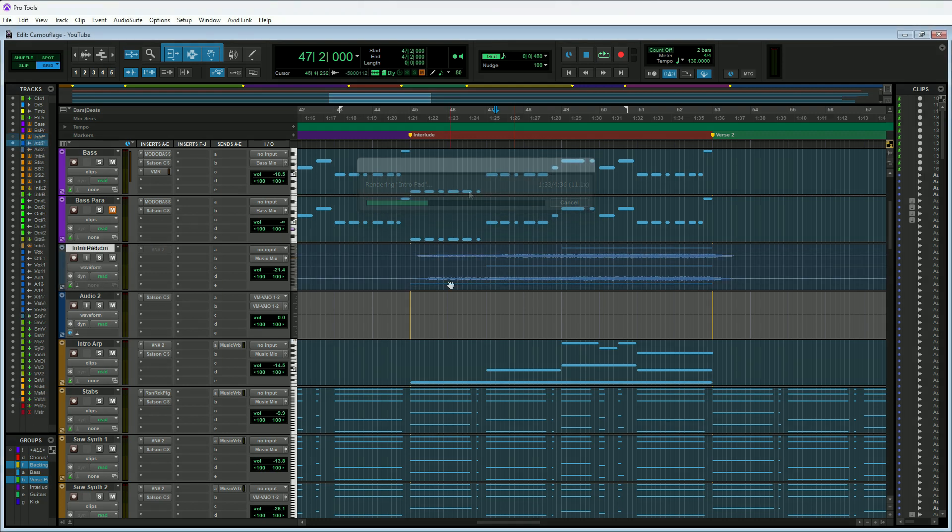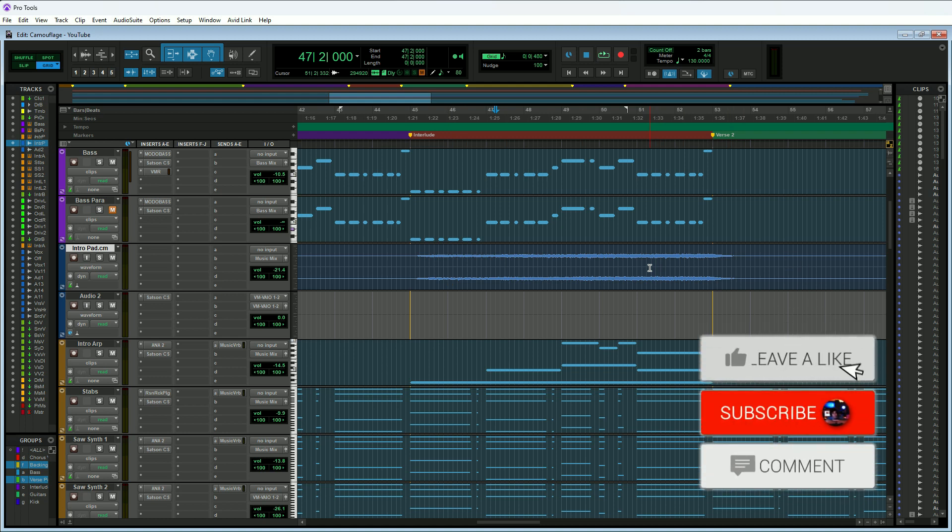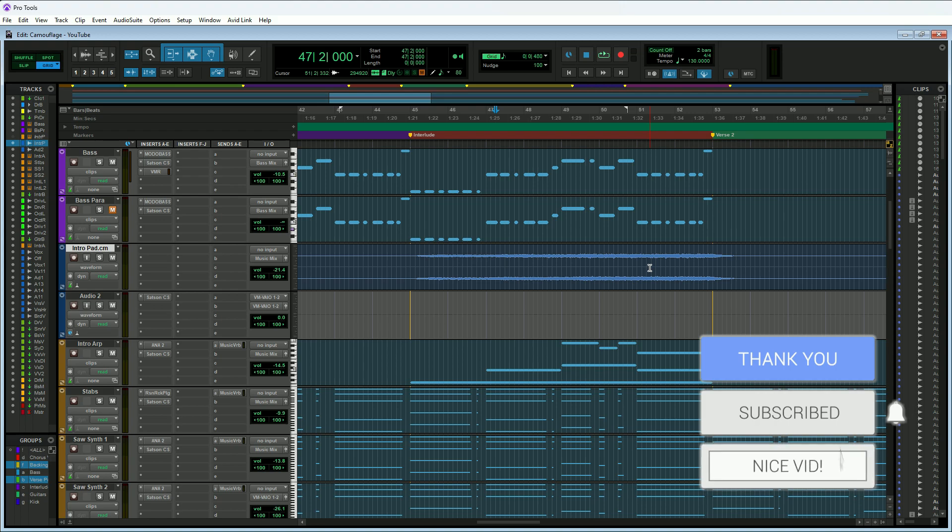There you have it. We now have the intro pad track committed down to an audio track. You now don't have to worry about losing your sound. It's as simple as that.